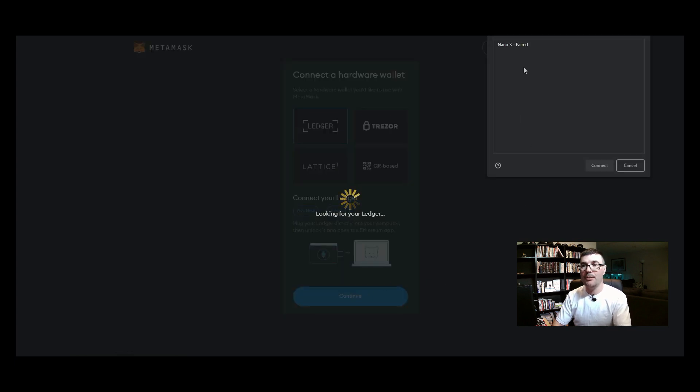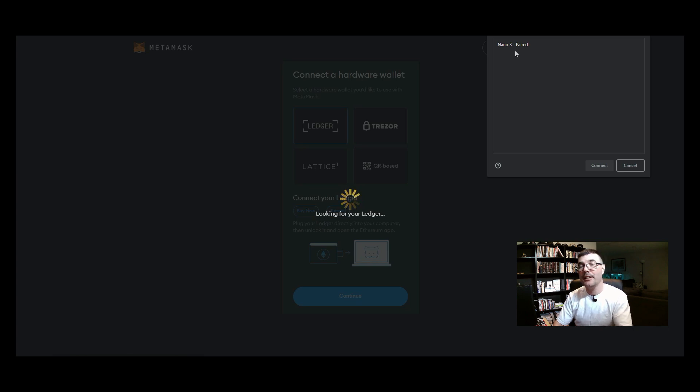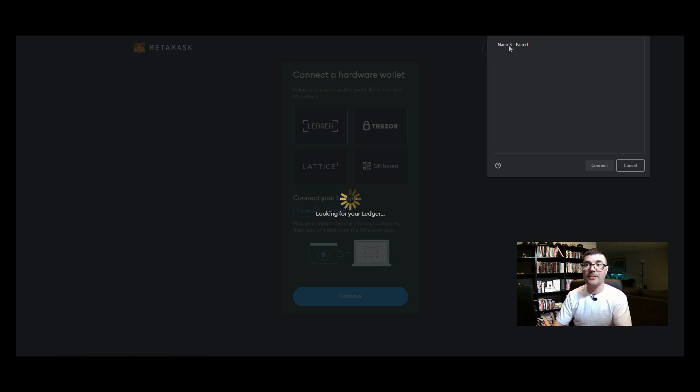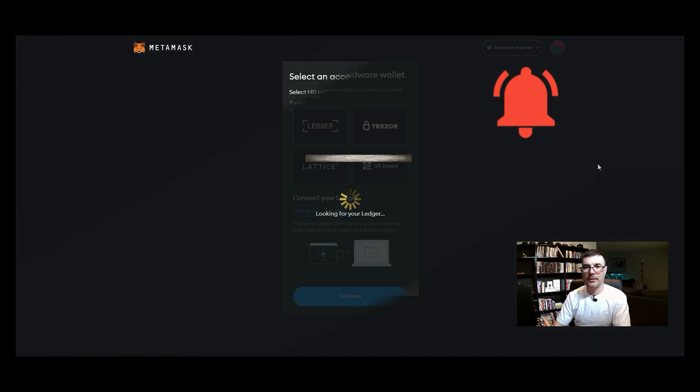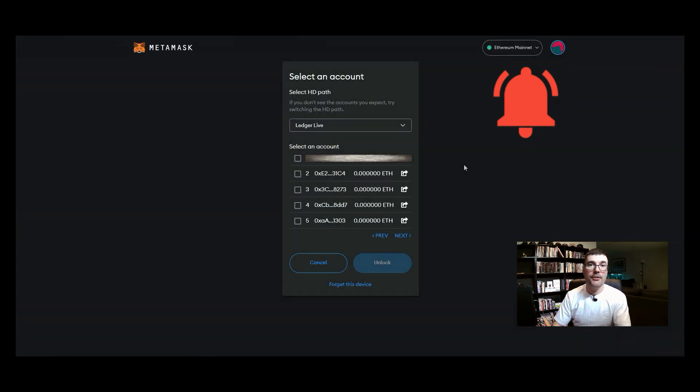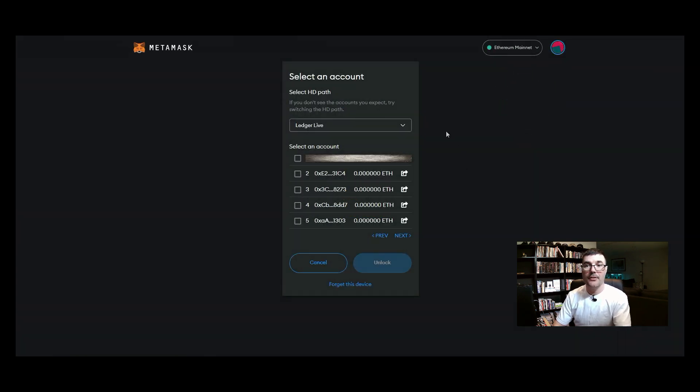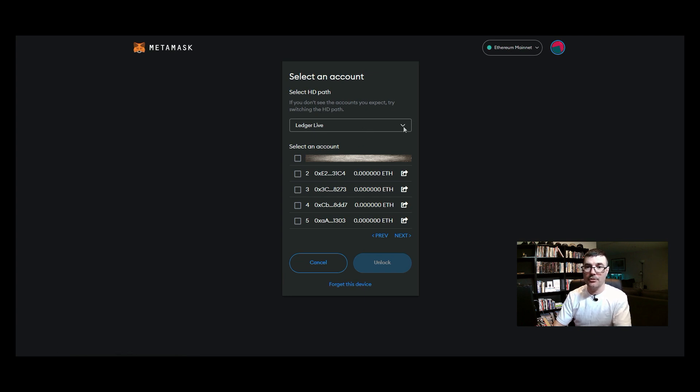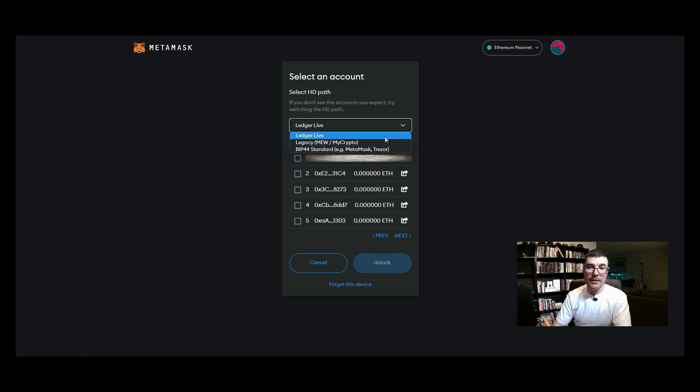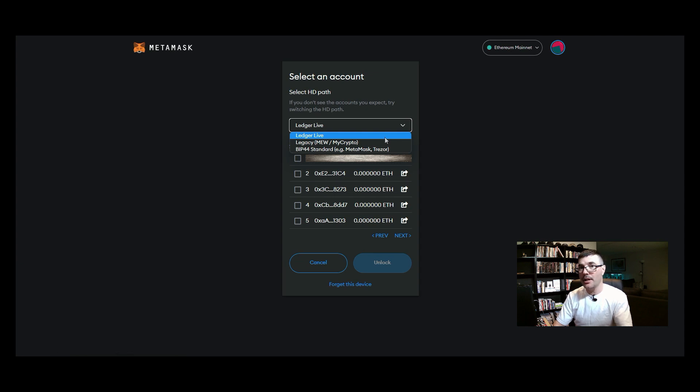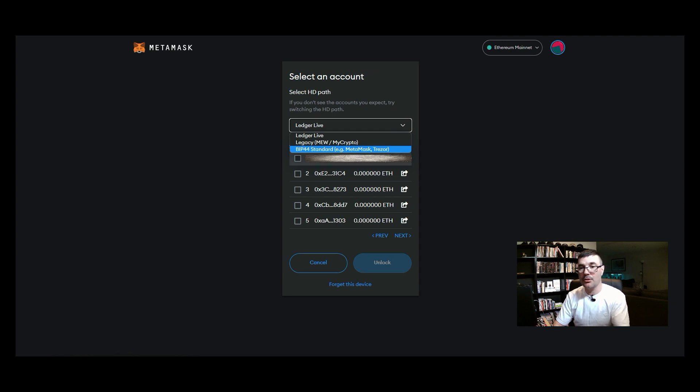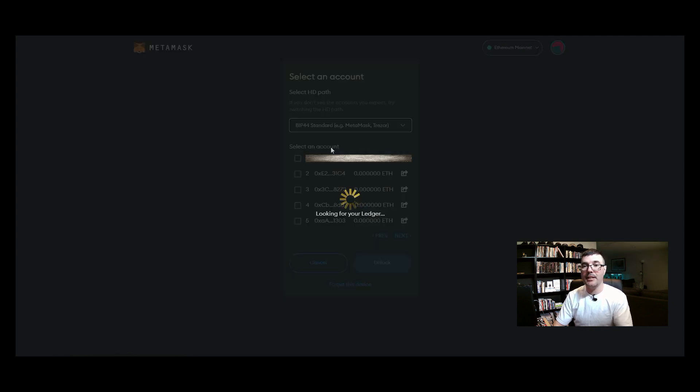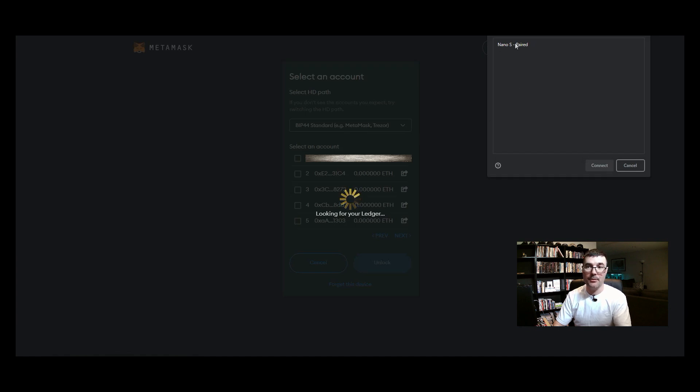Then it gives you a menu of which device it is that it's finding. It says here nano s. So I have the ledger nano s, I'm going to select that and then I'm going to click connect. Okay now that that's selected, it has found my ledger. There is a drop down here for your HD path. There's a little drop down, we'll click the drop down. You can use ledger live, I choose not to. I choose just to use what is, it says right here BIP 44 standard, example metamask or treasure. So we are going to select this one, it makes things much easier.